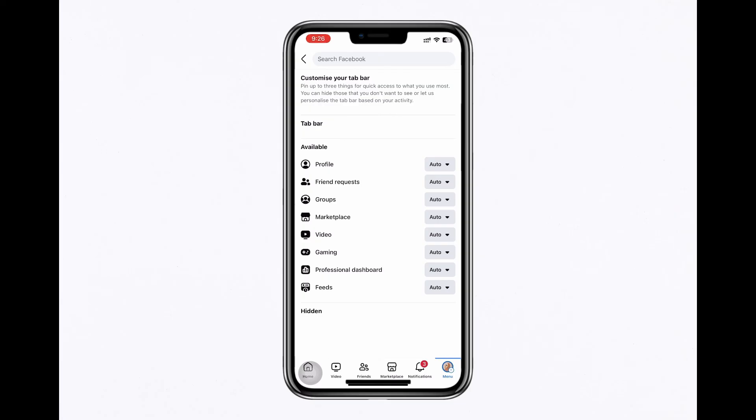If these steps do not resolve the issue, consider reinstalling the Facebook app to address potential glitches or bugs. And that's it for this video!